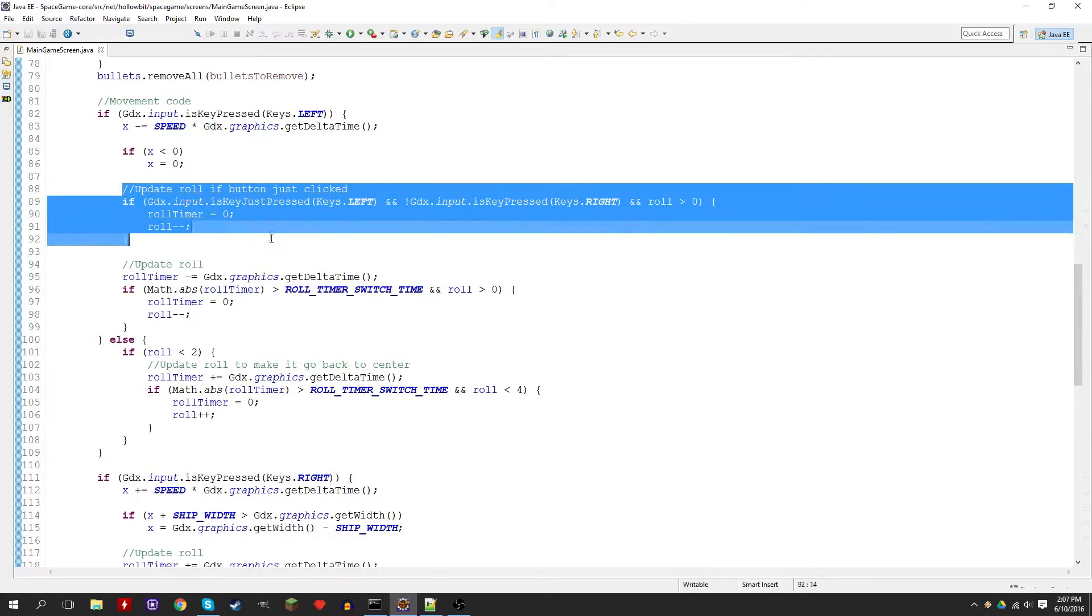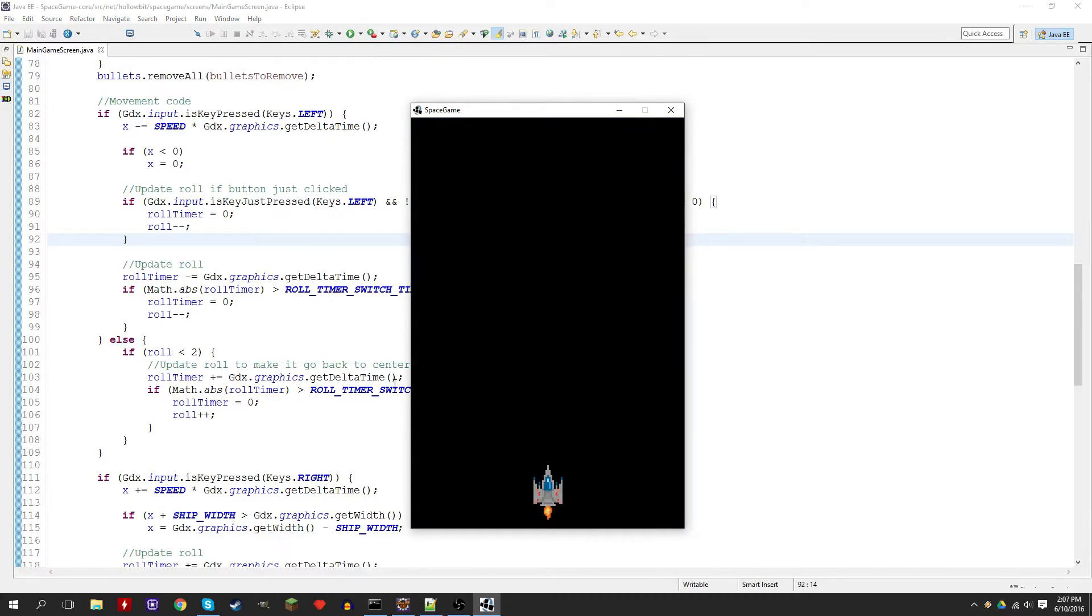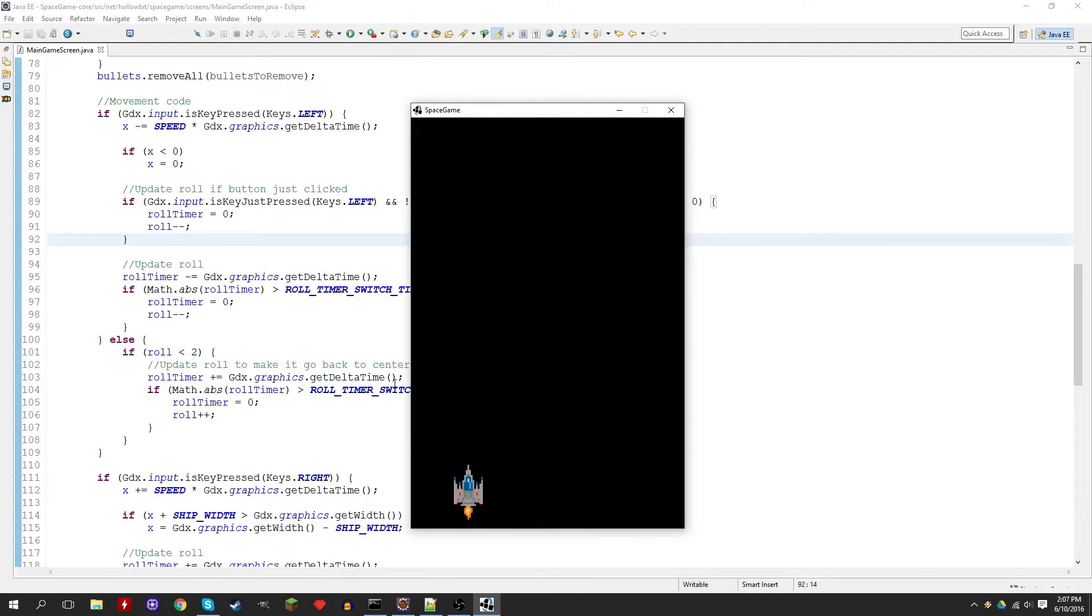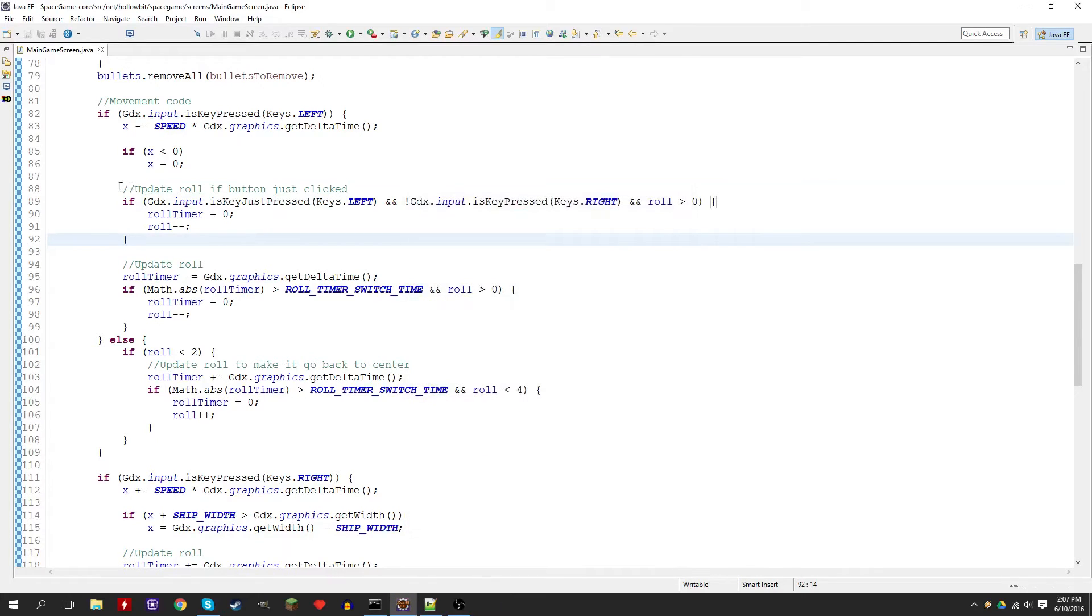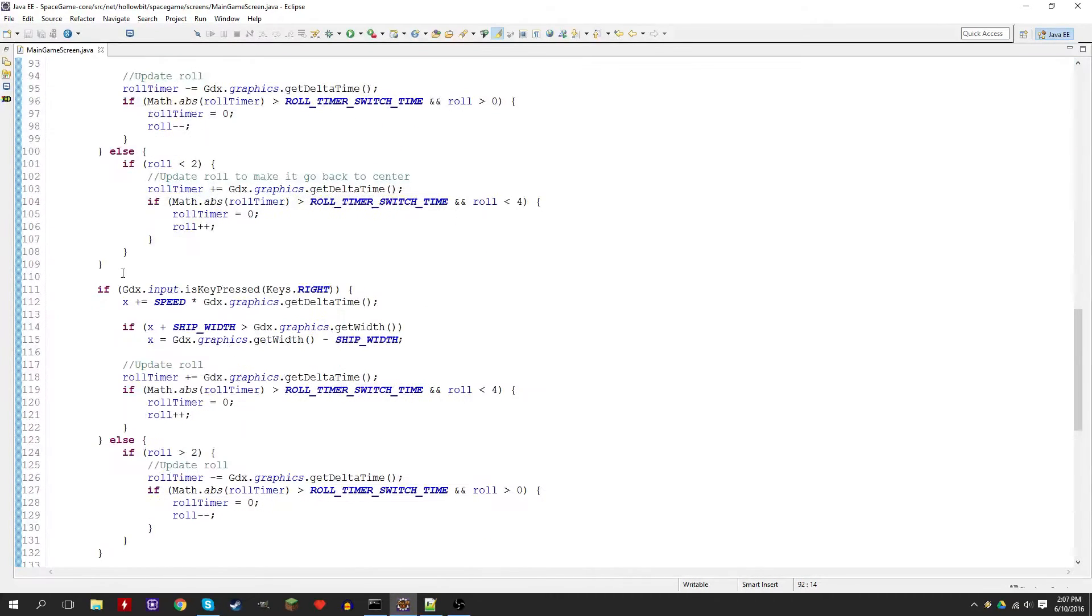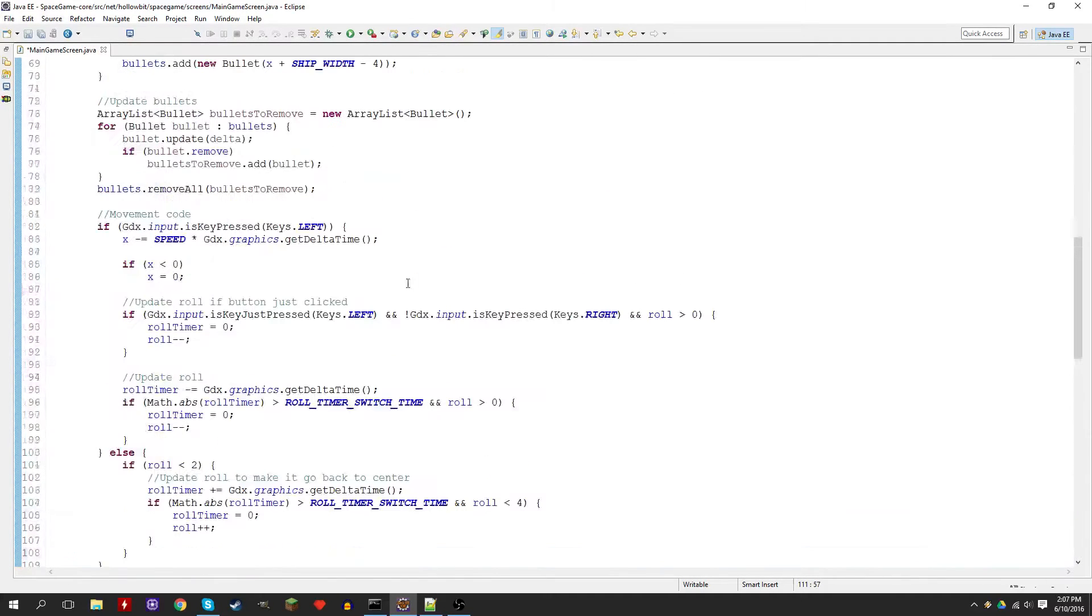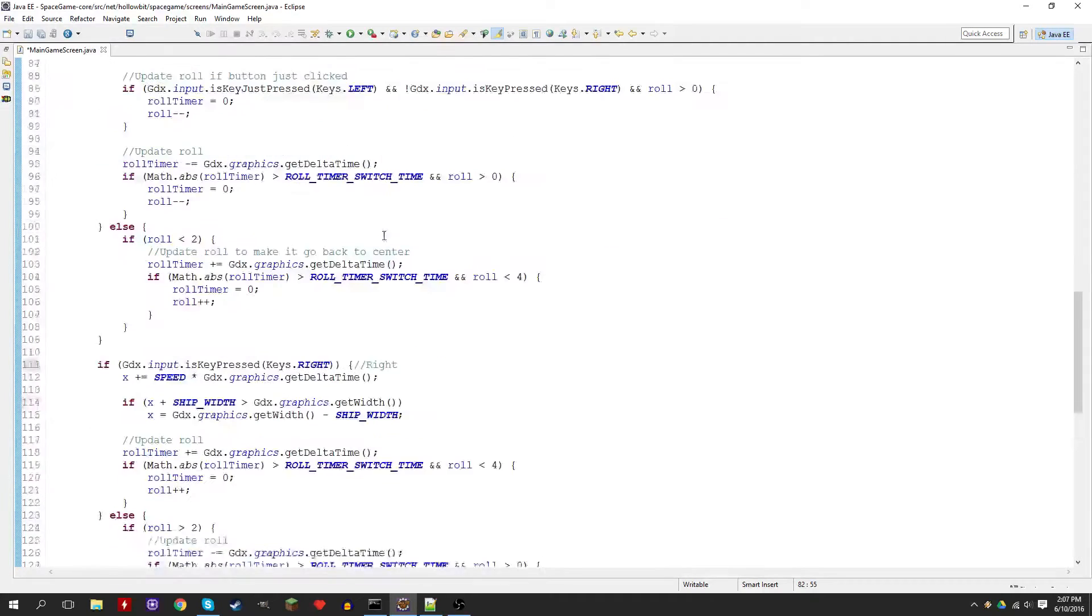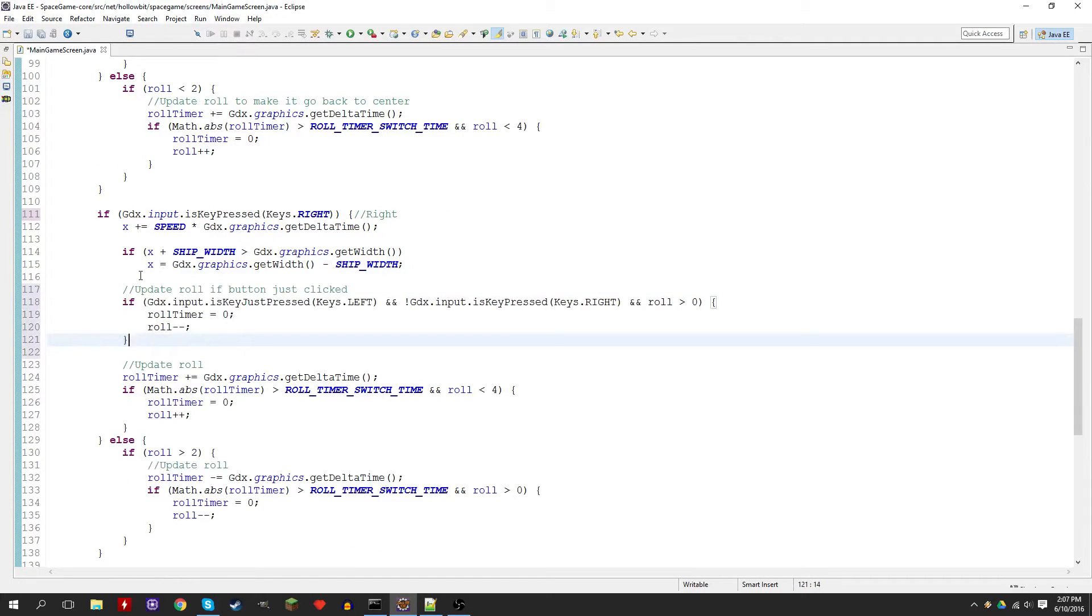I forgot to add that code for the right side, so let's add it. We'll copy paste it. This is for the right side. Let's actually label these to make it a little easier, so you don't have to look at the code every time, you can just look at the label. Then we'll just plop that here.